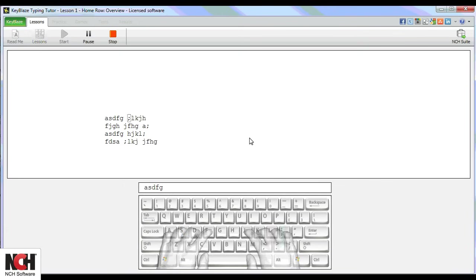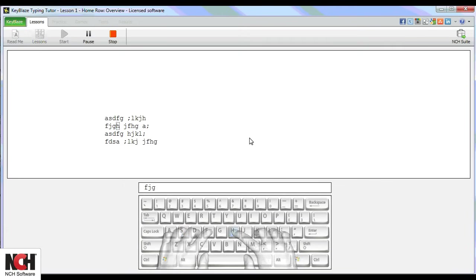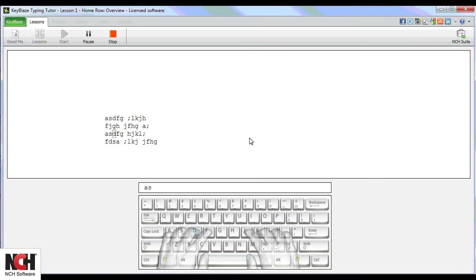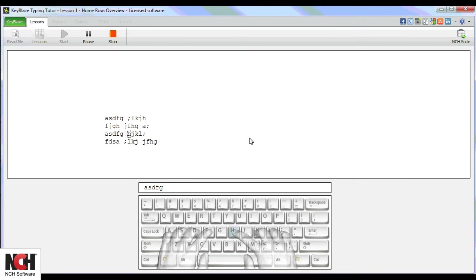Instead of staring at your keyboard, trying to remember which finger is on which key, look at the keyboard on the screen. The key will light up in blue, and the hand will show you which finger you should use.